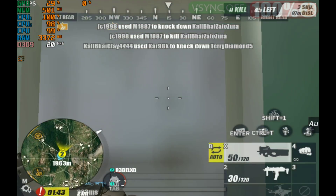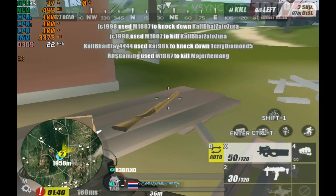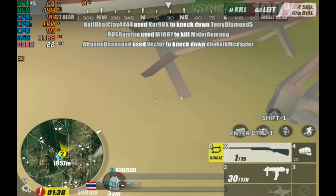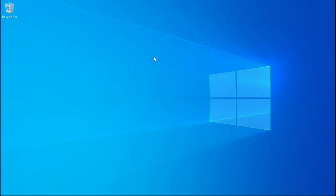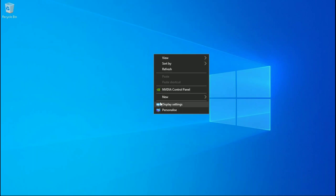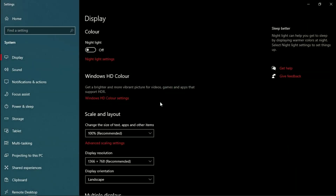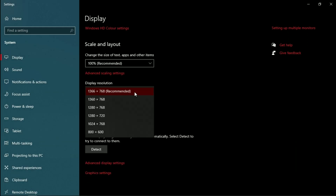But first I am going to show you how you can play this game with lower resolution like 800x600. In order to play this game with 800x600 resolution, you have to go to your display settings, and from here change the resolution to 800x600.